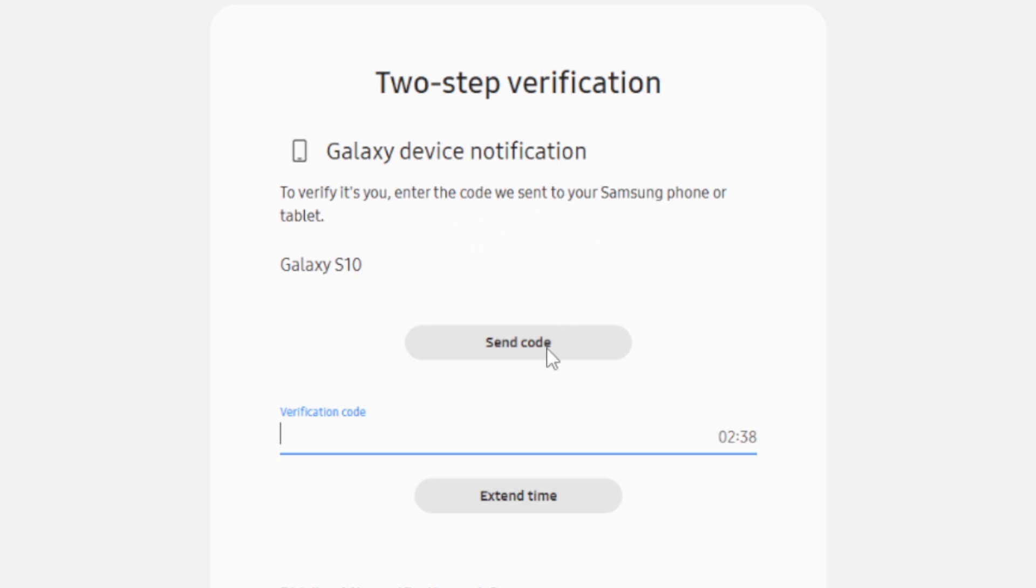just make sure to select this button here, which is written send code. If you've selected send code, then the number will start counting. If you're still not receiving the verification code, even after selecting the send code.